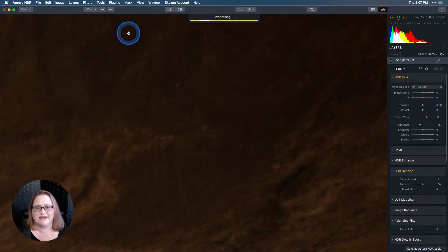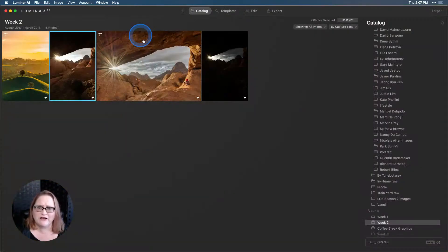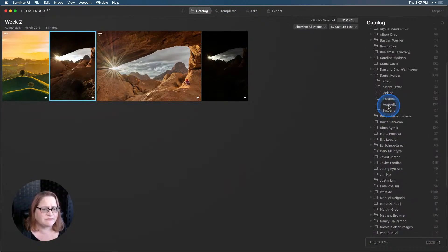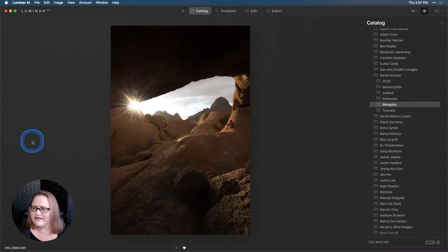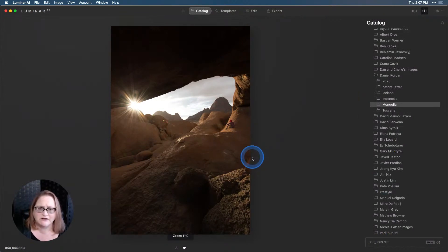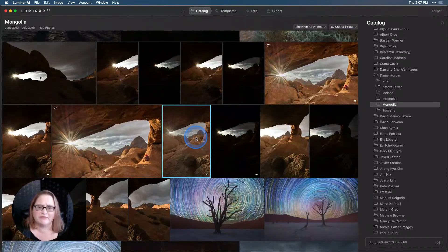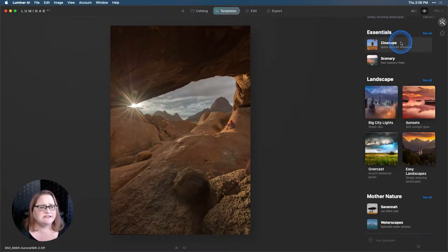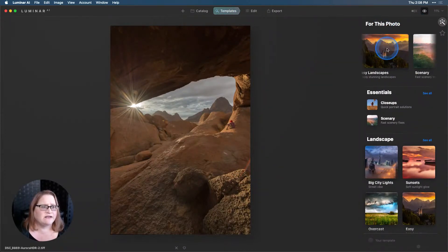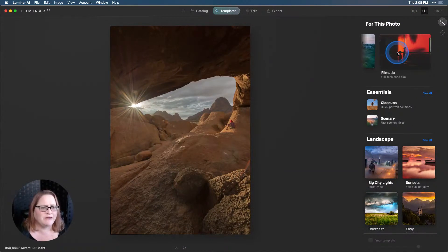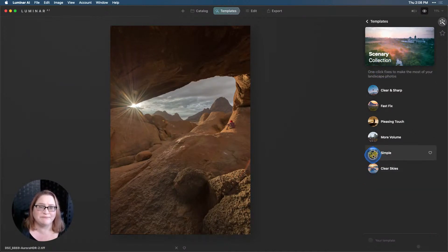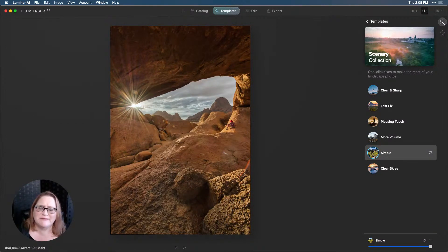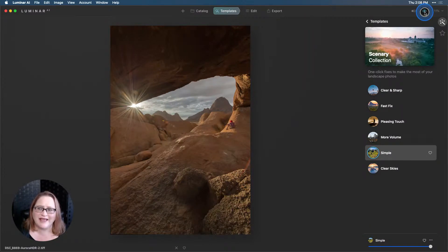Now we can switch back over to Luminar and I'm going to go over here to the folder where I know this is kept in this Mongolia folder. We now have a brand new HDR. Let's go ahead and work with this a little bit. I'm going to go into my templates and take a look here at this For This Photo section and scroll through here and see what style is really calling me for this one. I think Scenery will do the trick and I'm gonna go with Simple. You'll see how that immediately takes that image from being quite flat, adds a lot of texture and detail, opens up those shadows a little bit more and just makes it look a lot better.